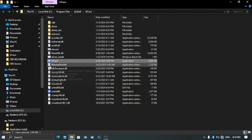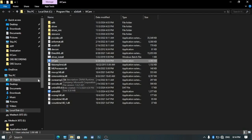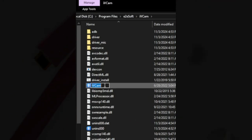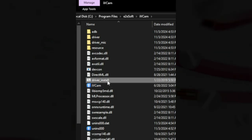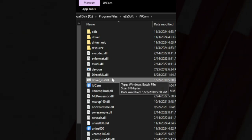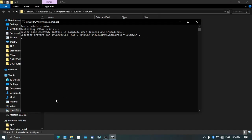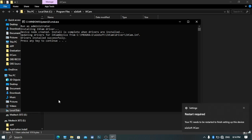You have this kind of file here in the C drive, wherever your iVCam is installed. In the top of the iVCam folder you can see we have a 'driver install' file. Just double-click on the driver install. This pop-up will show up — run as administrator. It will say: installing iVCam driver, device node created, install is complete. When drivers are installed, you'll be prompted to restart.